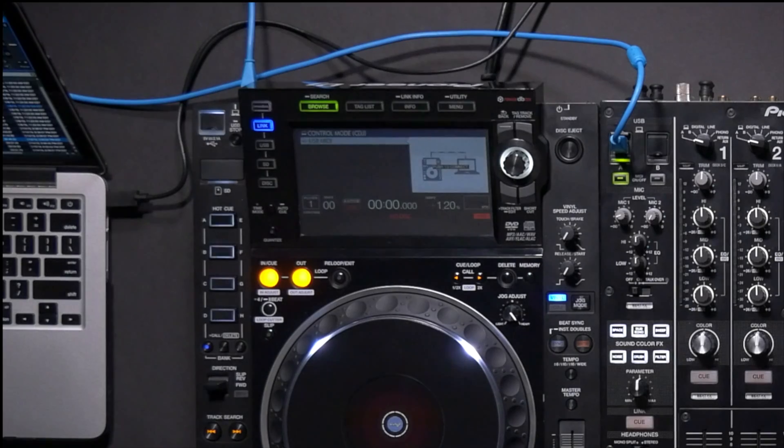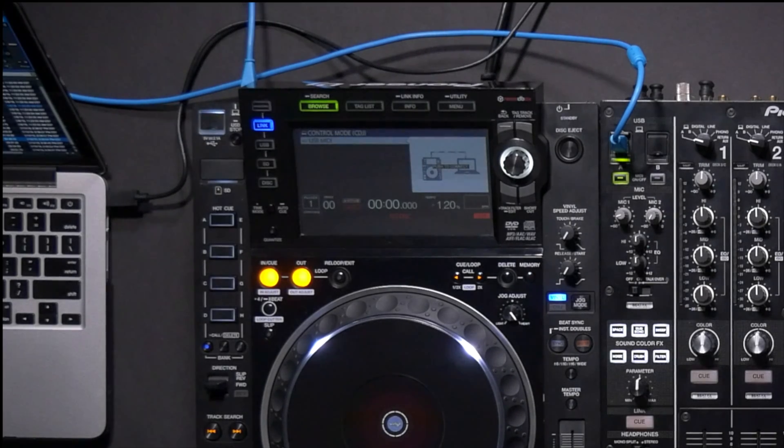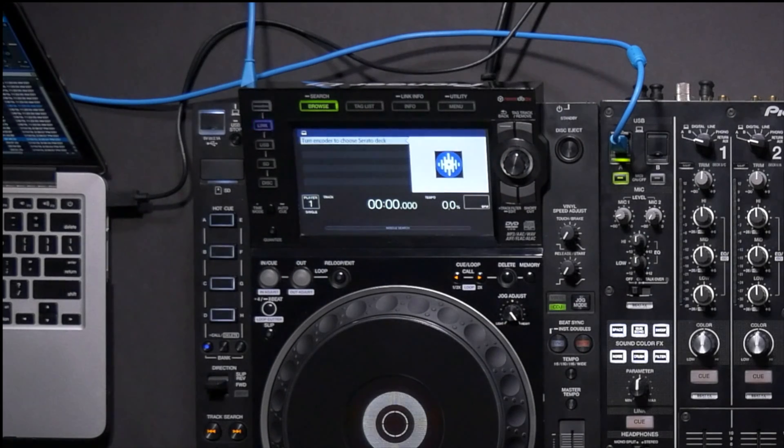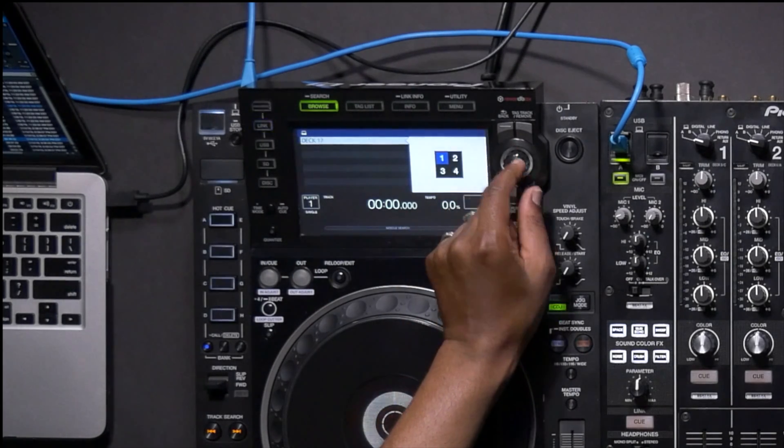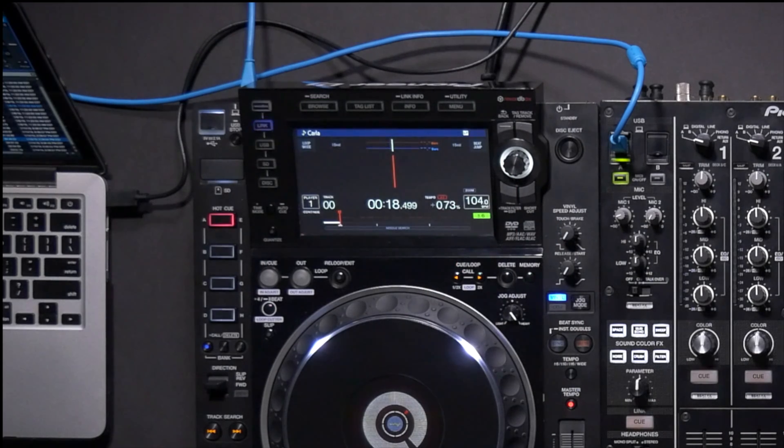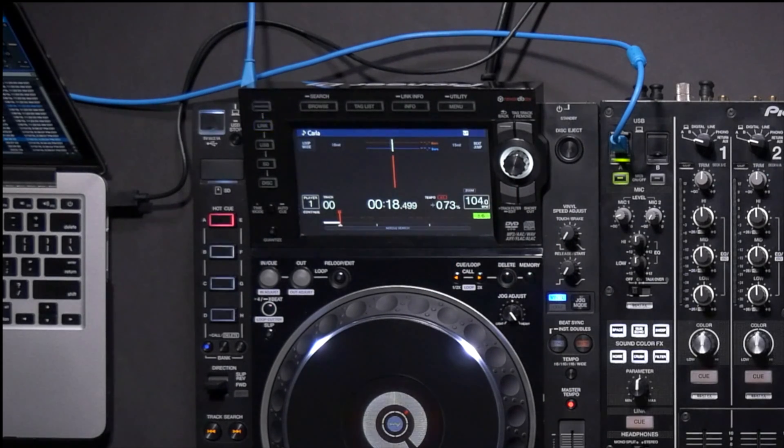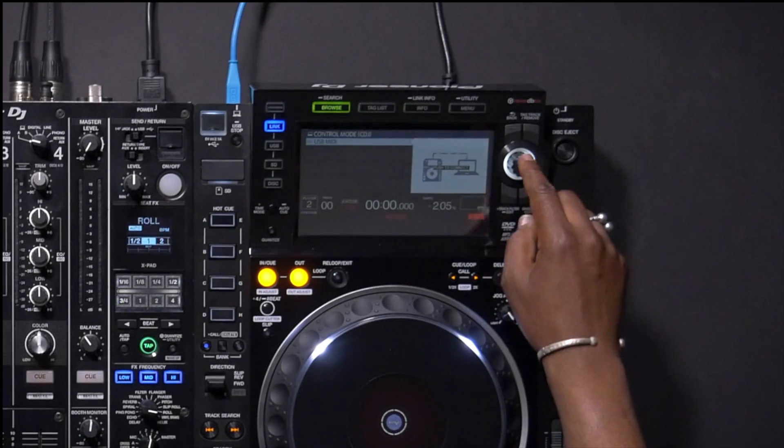Press the link button on the CDJs then press the encoder knob to connect the CDJs to your computer. You'll be given the option to select one of the virtual decks in Serato DJ Pro that the CDJ will then control. Repeat the same process for the second CDJ.